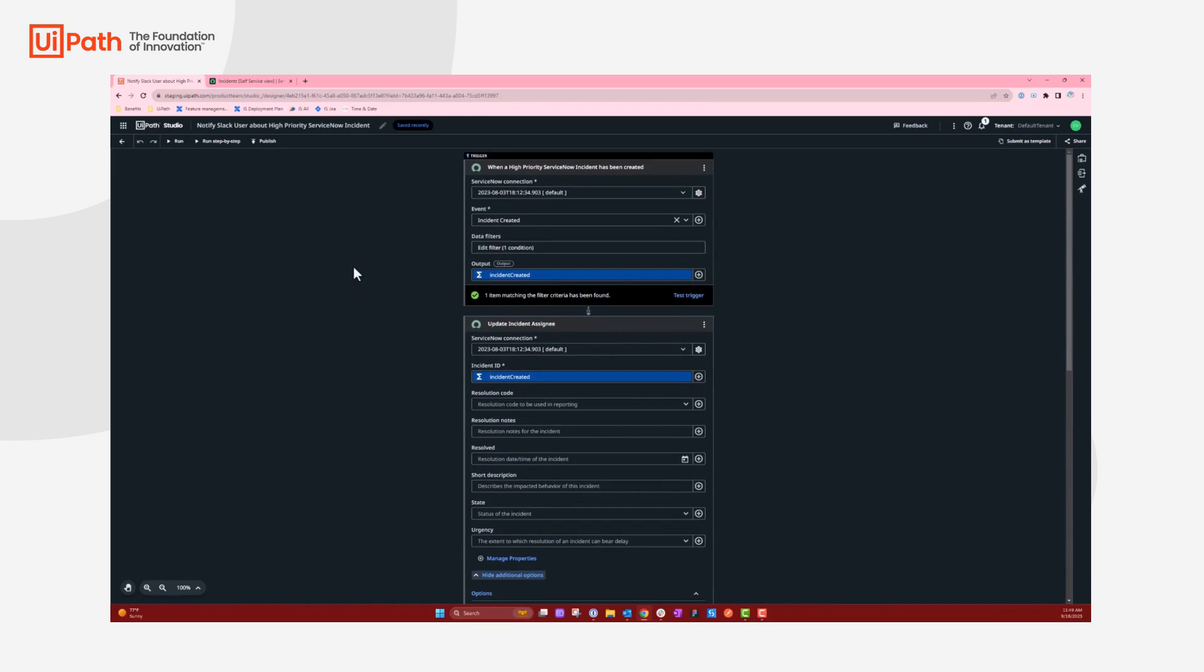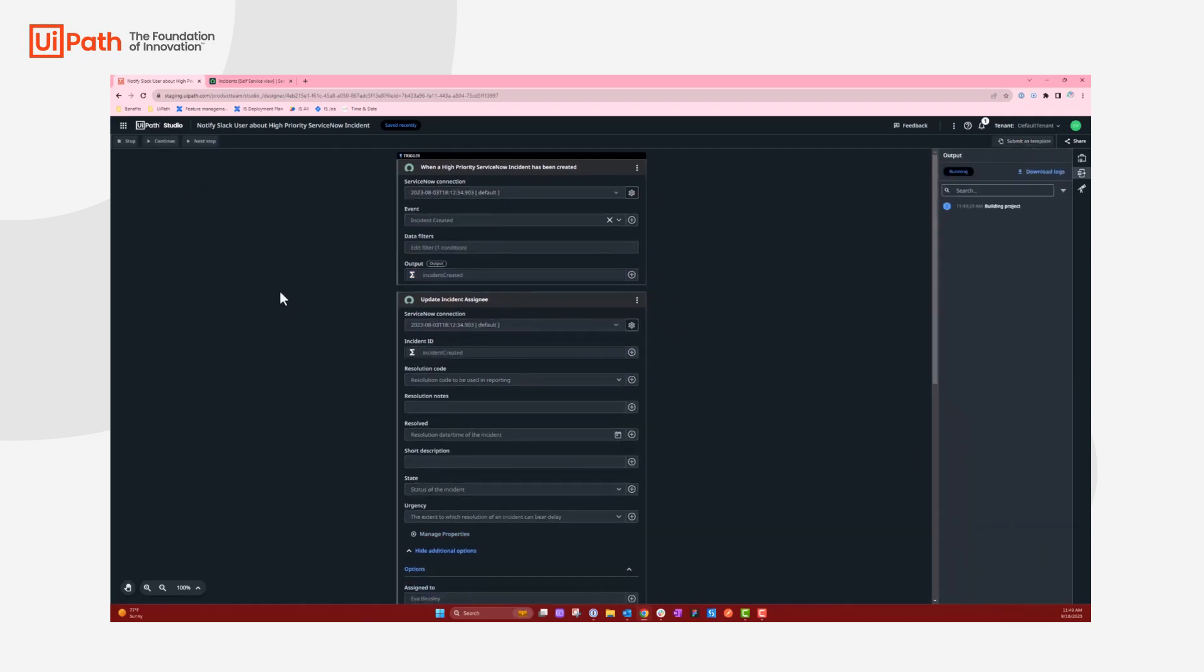Let's see this run live. First, you can test the trigger just to make sure there are high-priority incidents in ServiceNow, which we do have one matching item that I created before this demo. So let me go ahead and run this automation.